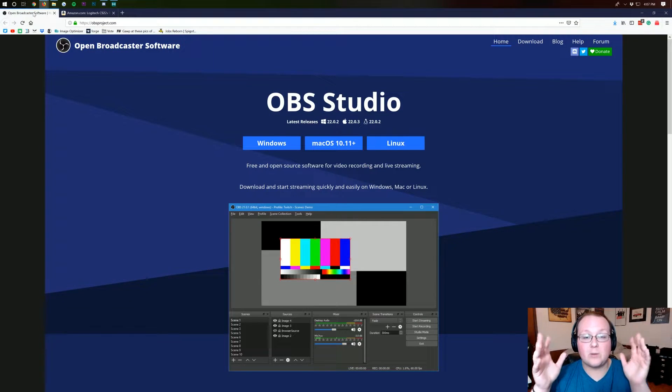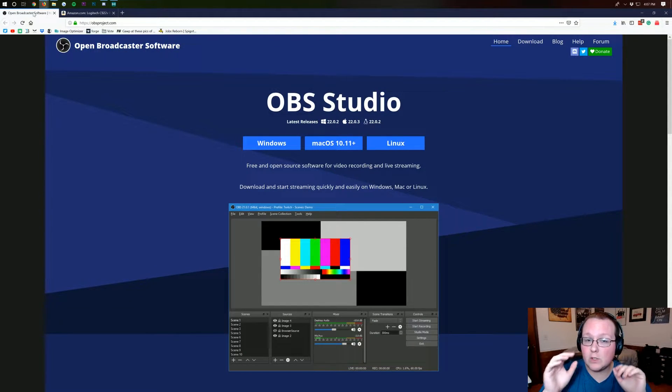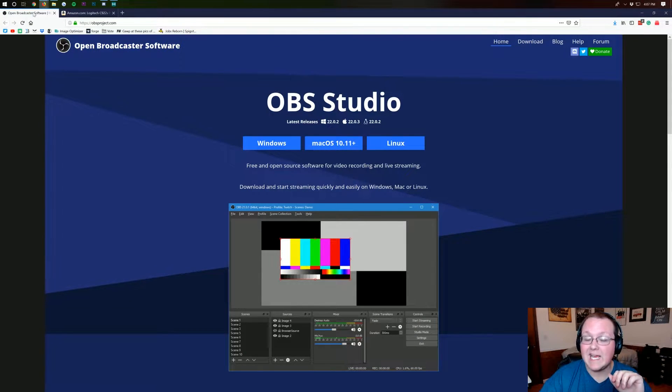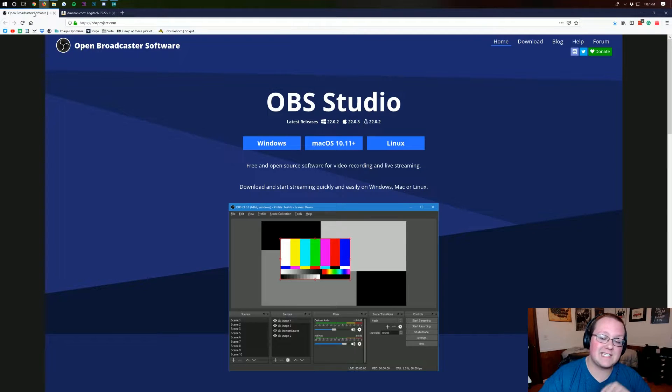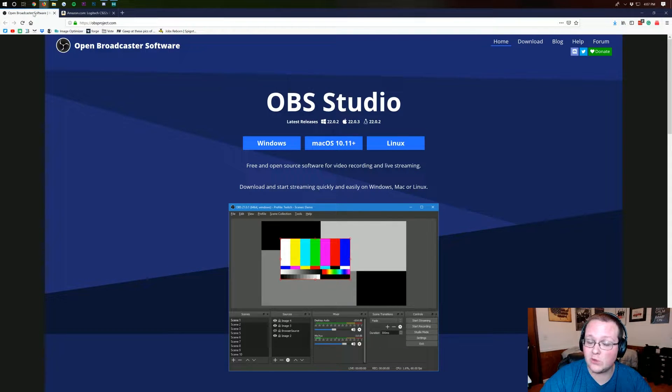Hello everyone and welcome back to the breakdown. Today I'm going to be teaching you how to record Fortnite with a face cam and just how to record Fortnite in general.